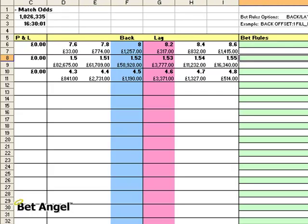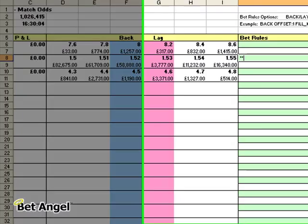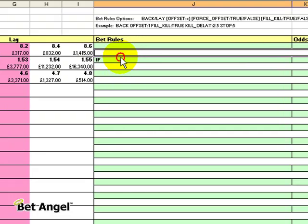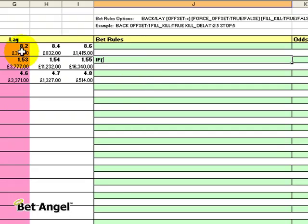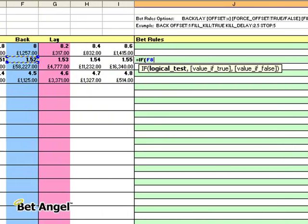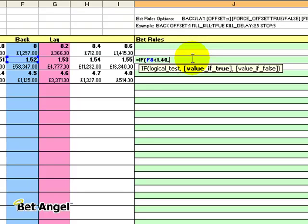So what I can actually do in Excel is go like this. I'm going to turn it into a bit of text so you can see it clearly. If — these are the prices on Arsenal here — if, open brackets, and you can see it's come up with a little help option. If this price — you can see F8 refers to cell F8 — so we're saying if the price on Arsenal on the back side is lower than 1.40, then back.